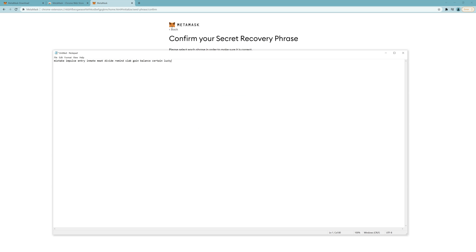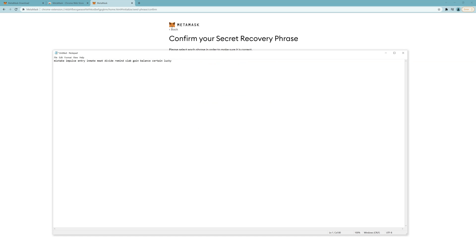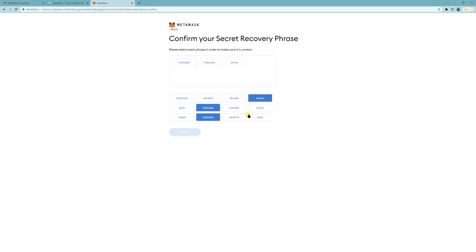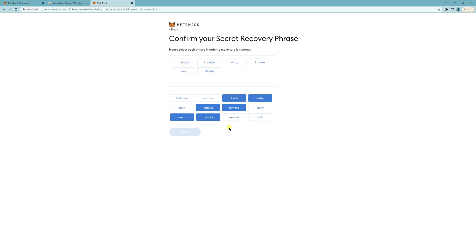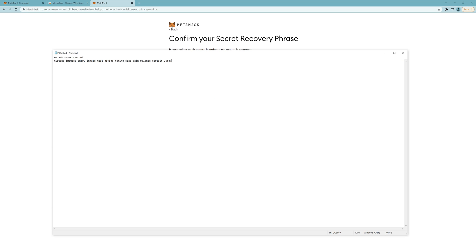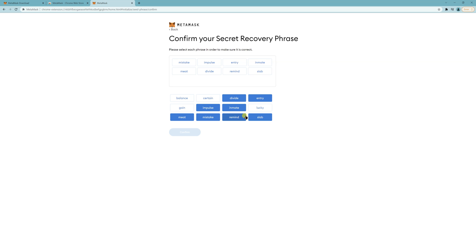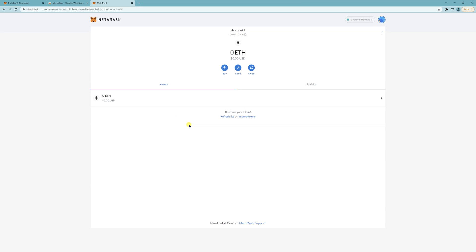And then now you have to confirm it. Take, impulse, country. All right, confirm, all done.